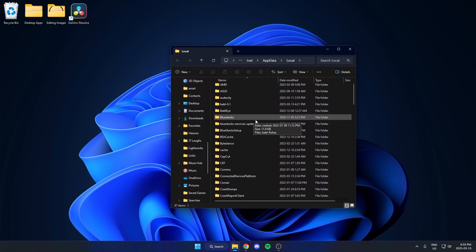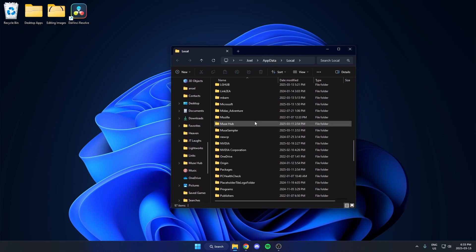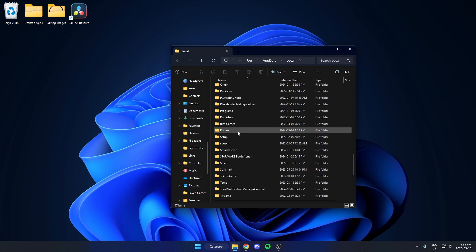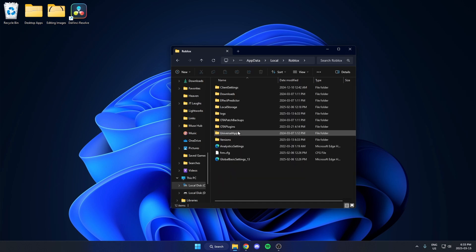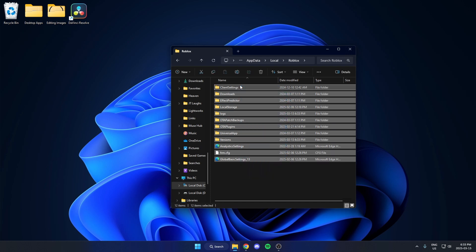You are then going to scroll down and find the Roblox folder and then open it up. And you're going to select everything in this folder and then hit the delete button.